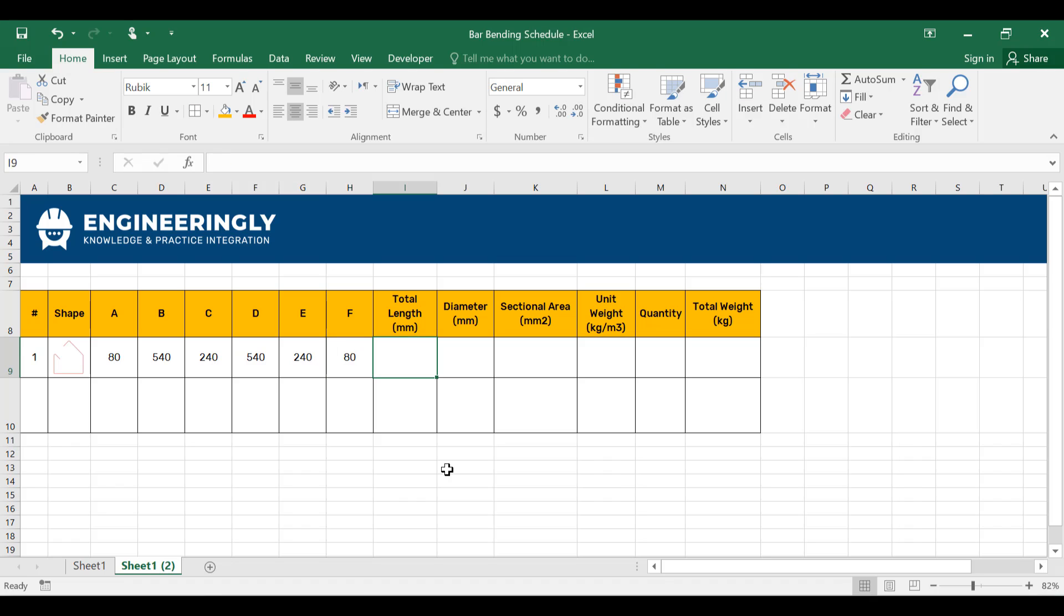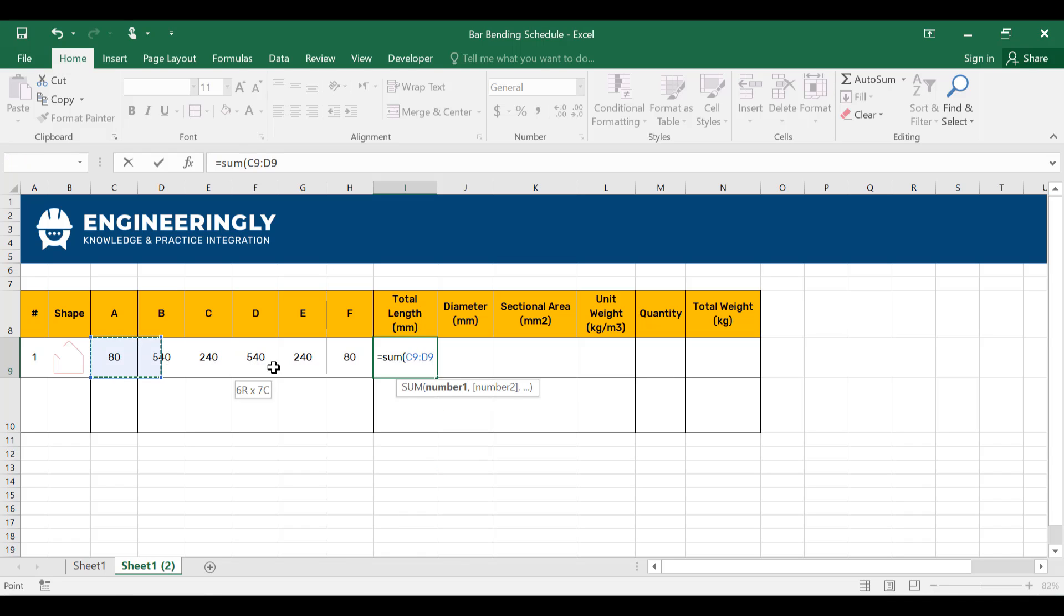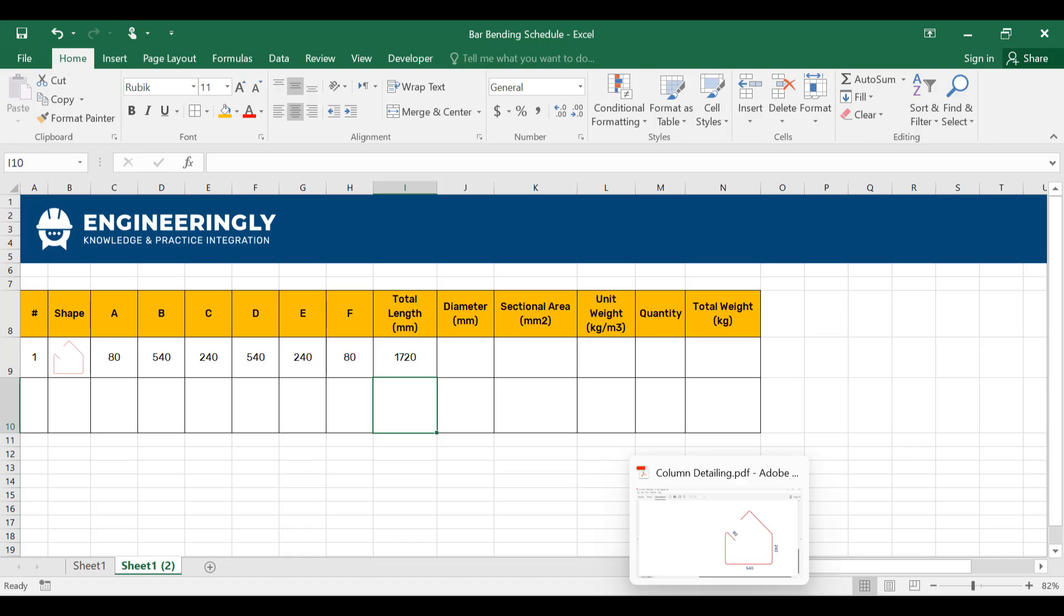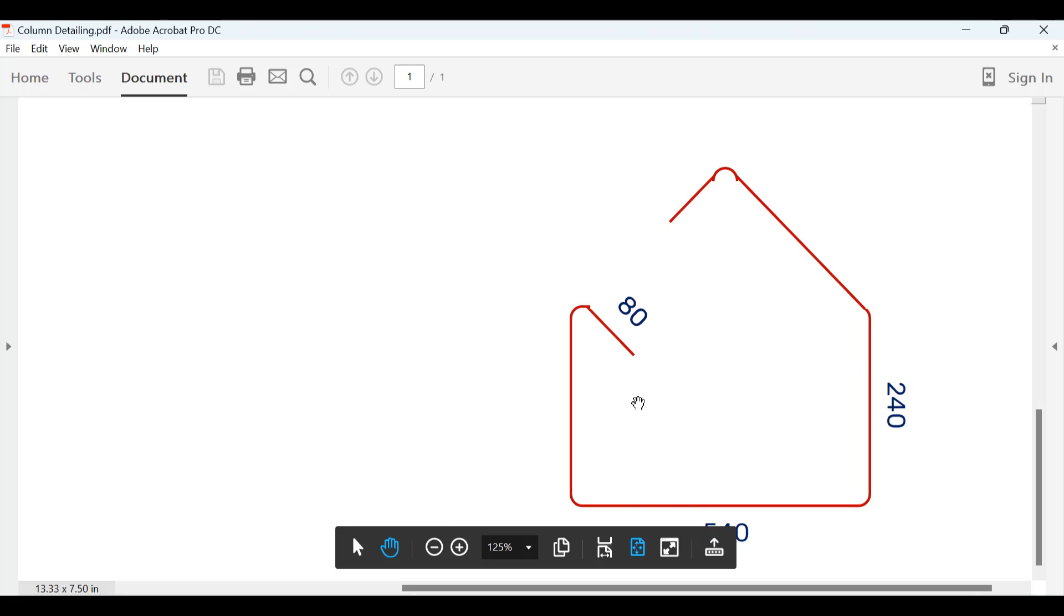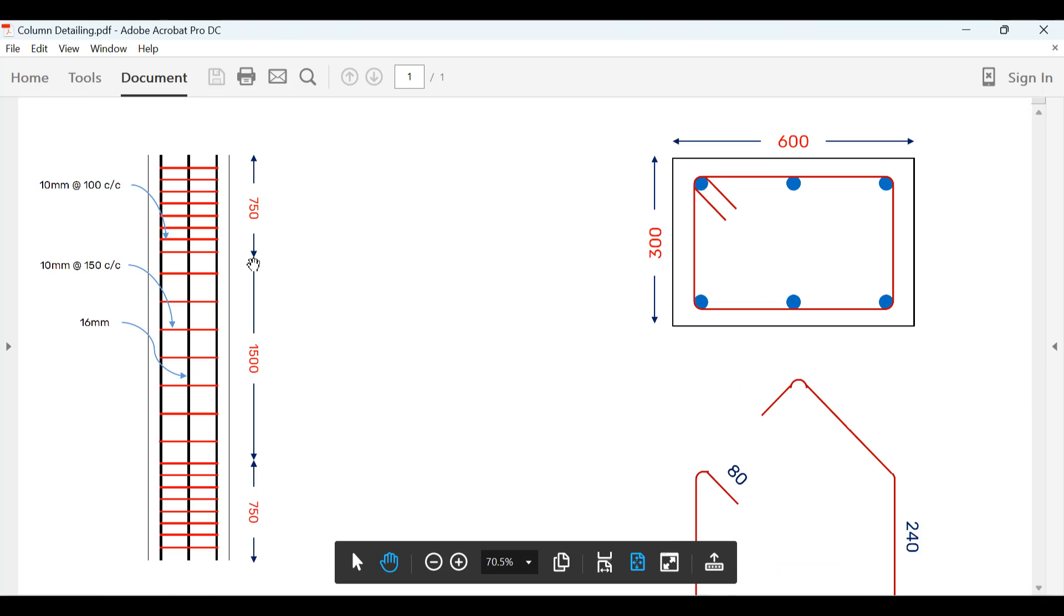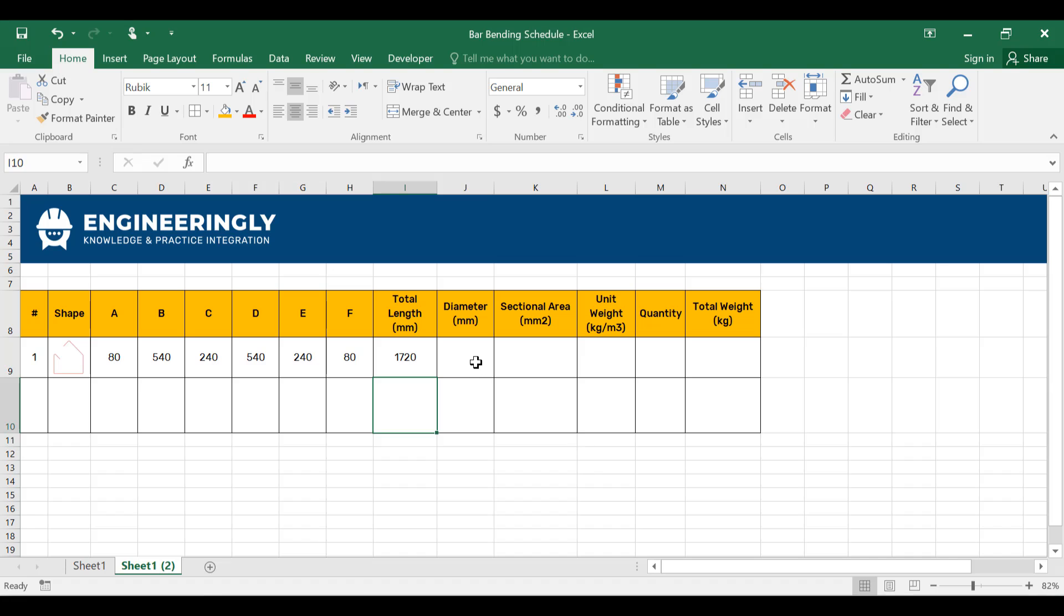The total length in millimeter will be equal to sum of all the cells in here. And press enter, we'll have 1720 millimeters. Now, the diameter is given in the plans. Our stirrups are given to be 10 millimeter diameter at 100 millimeters center to center spaced. So in here, I'll write down the diameter as 10 millimeters.